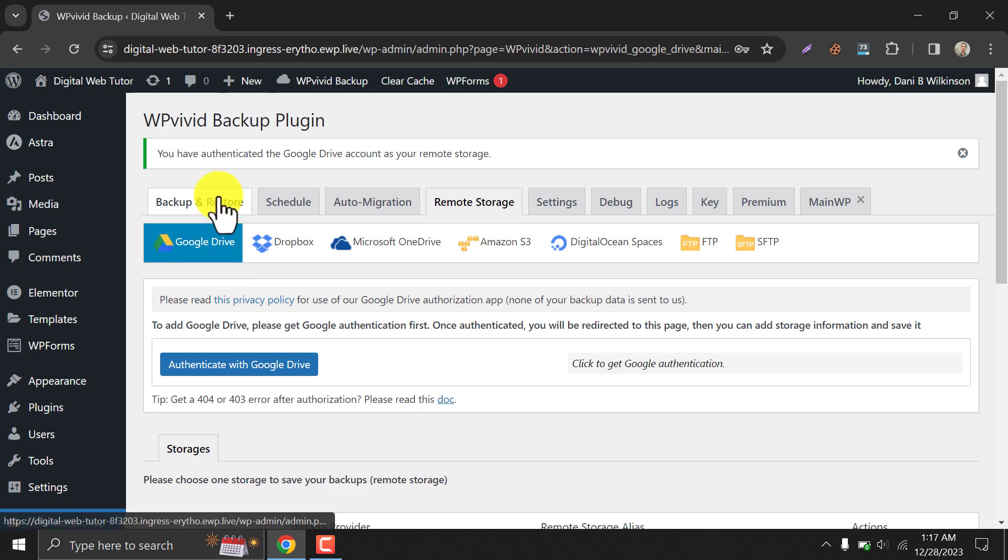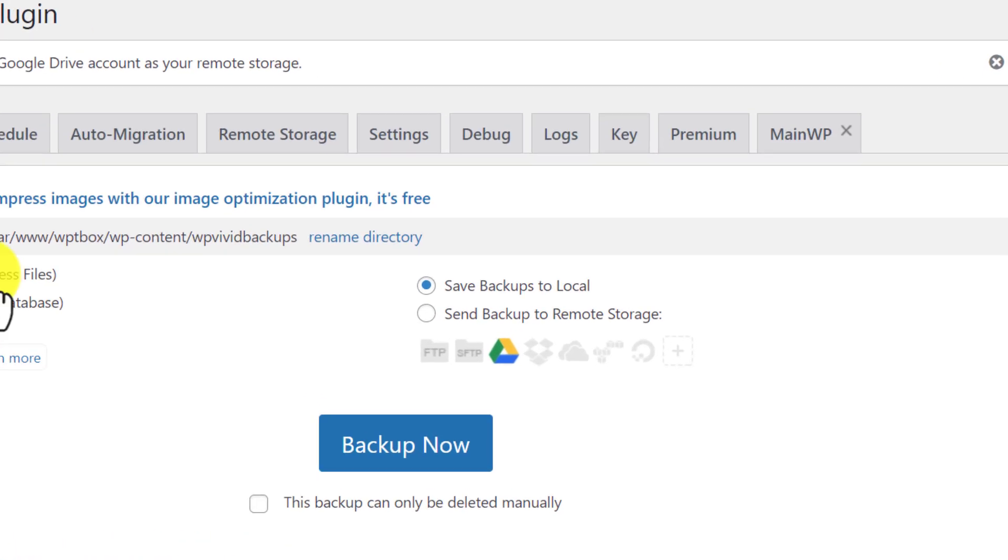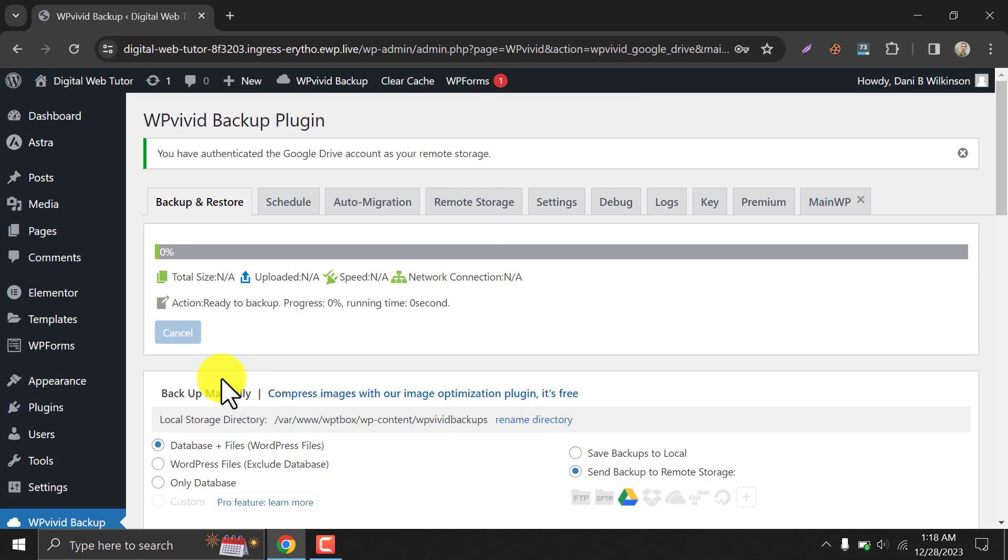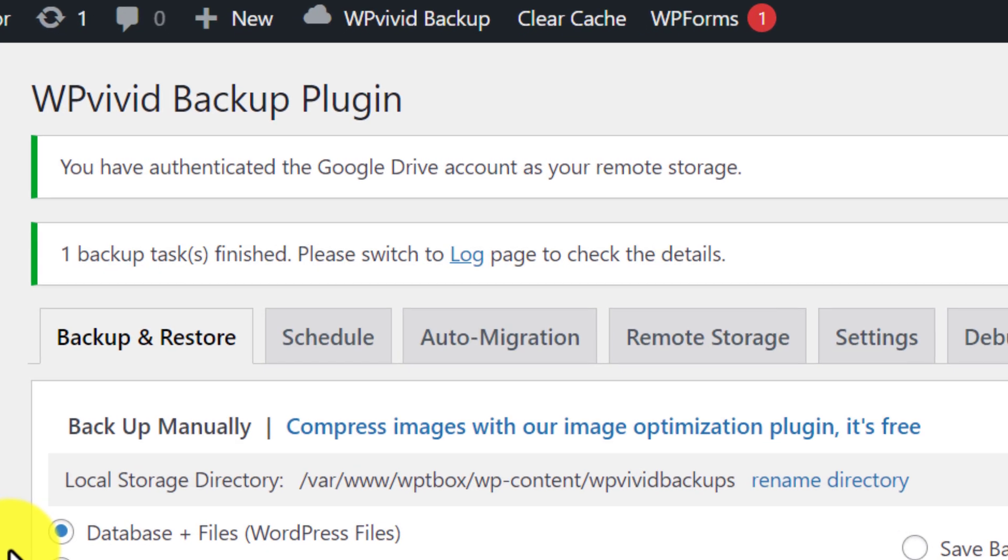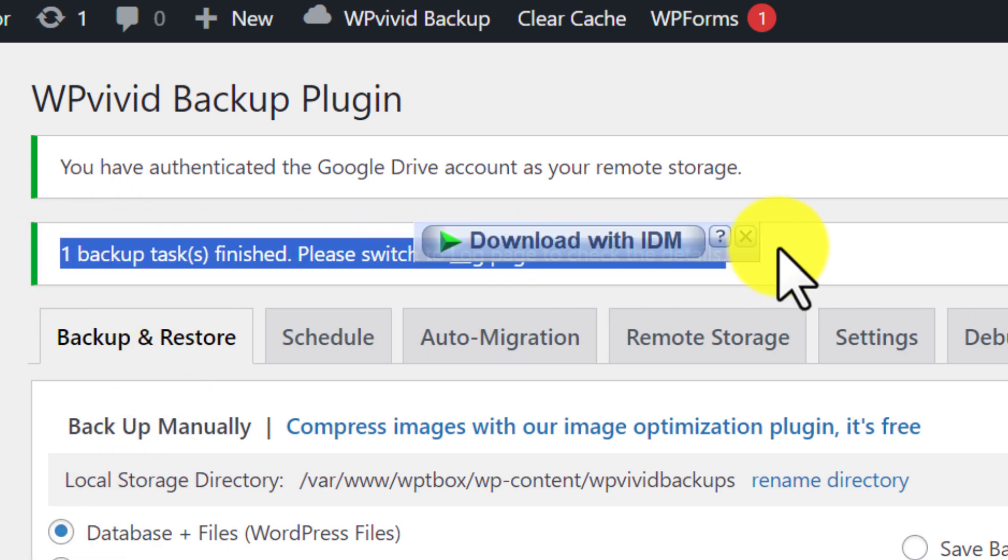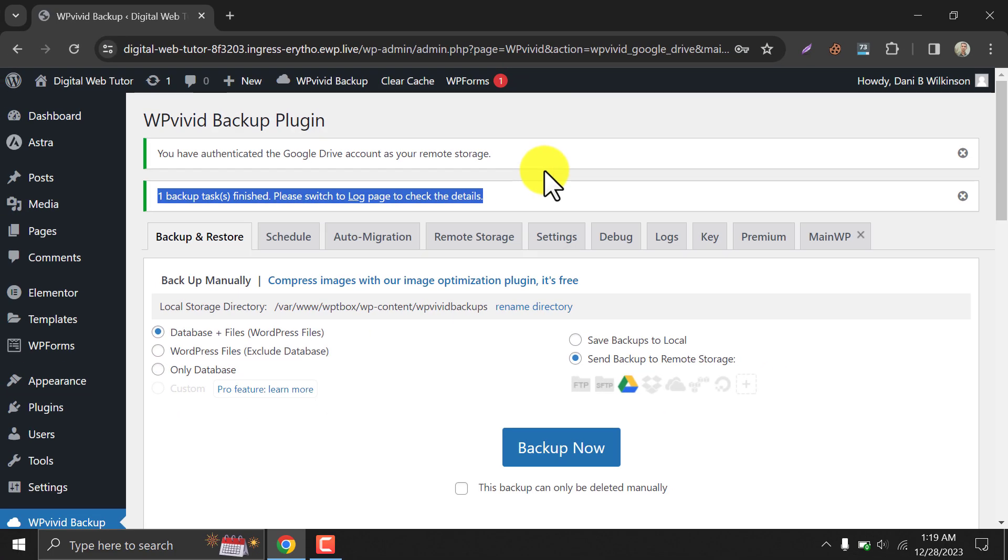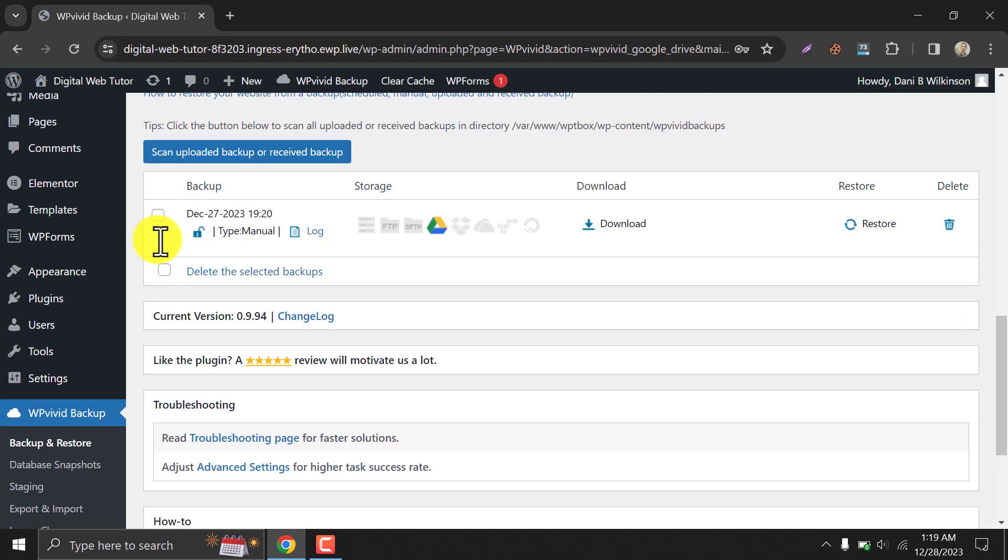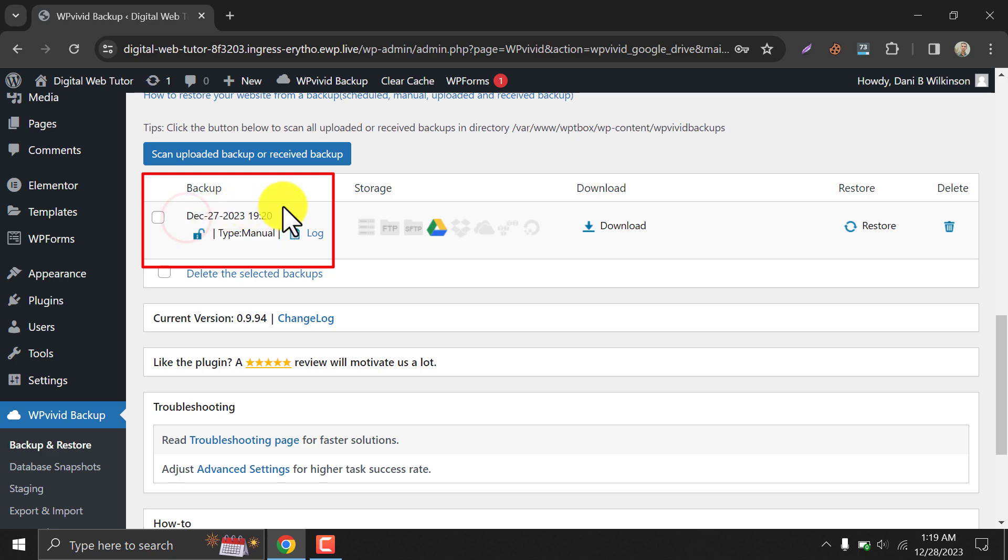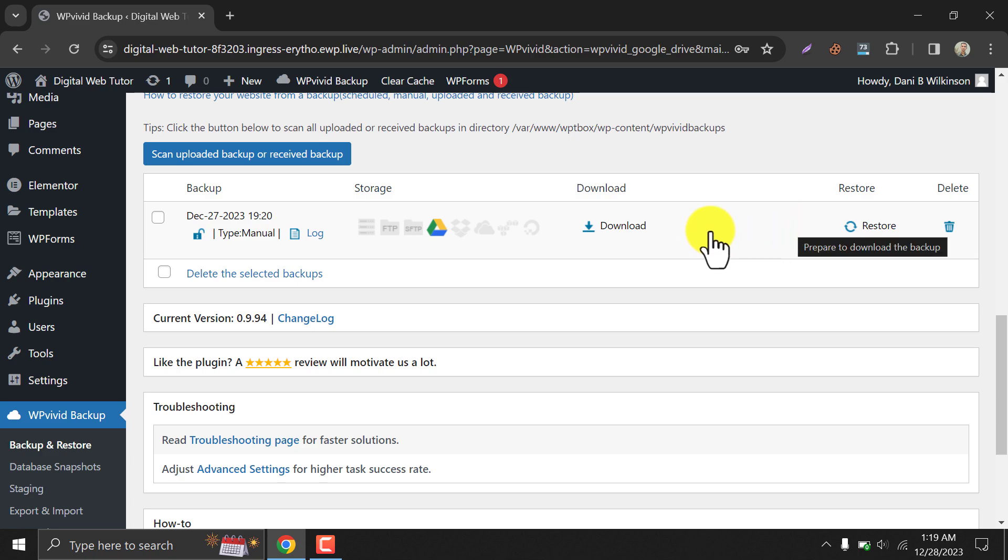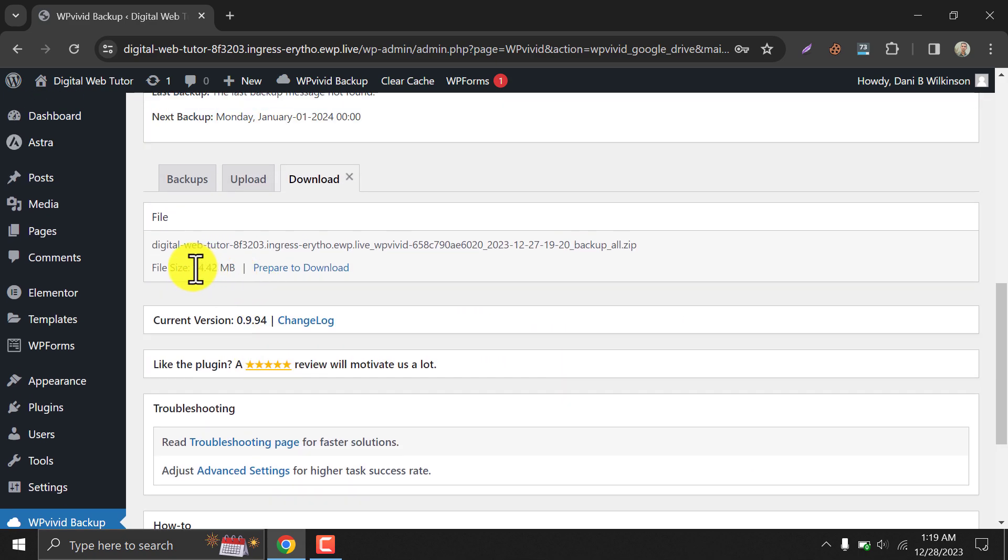Let's take a manual backup. I am selecting remote storage for this backup. Click backup now. Backup is done. You can see the backup file here. You can check the backup date here. You can view the file size here.